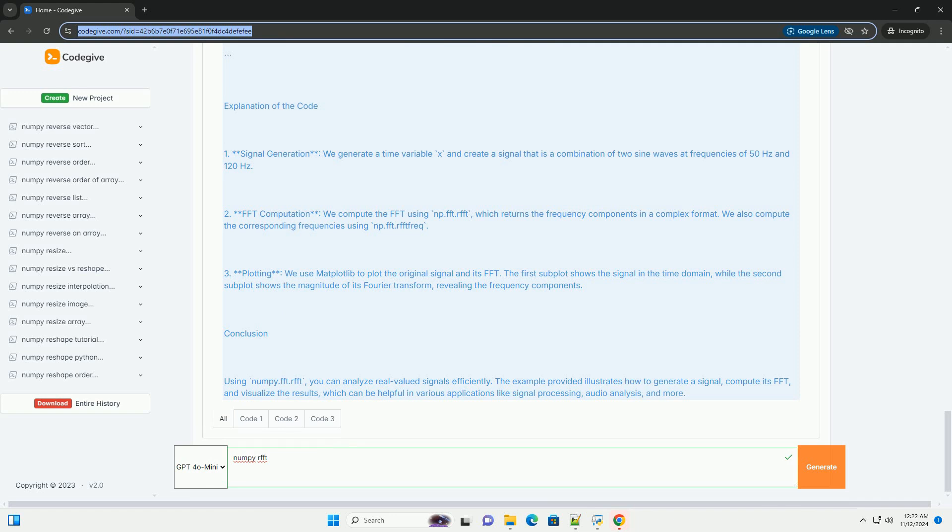Two, real-FFT. Since the input is real-valued, numpy.fft.rfft is optimized to reduce computation time and memory usage compared to the standard FFT.